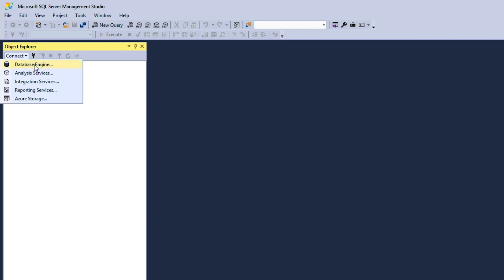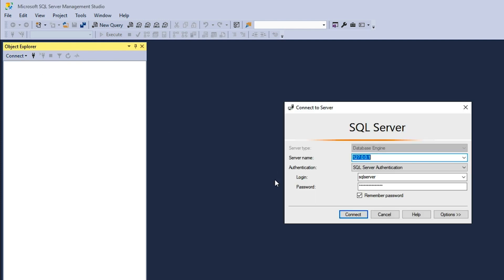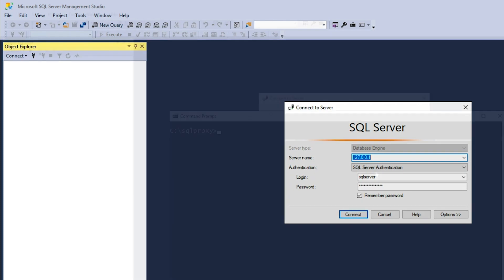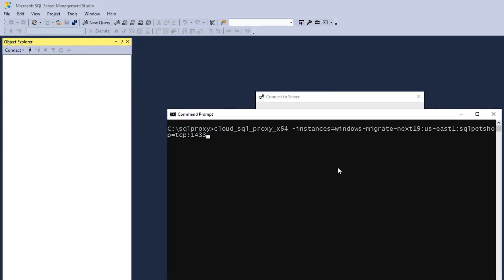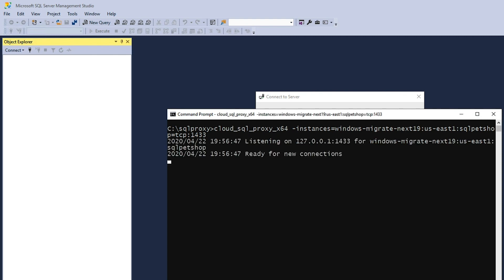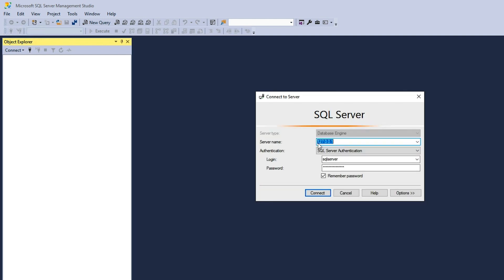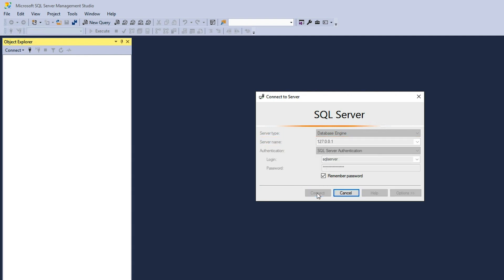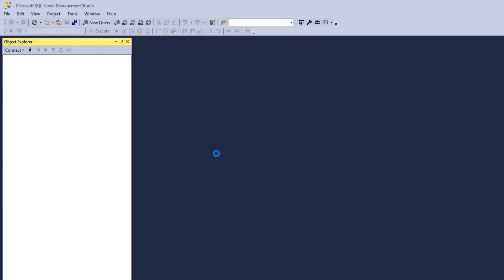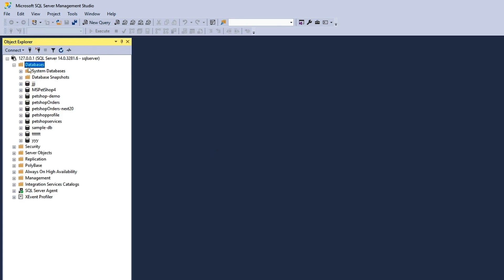We'll need to use SQL Proxy to help ensure the connection between our local machine and Cloud SQL is secure. Once SQL Proxy is installed, we'll launch it and point to the instance we just created. The proxy is saying it is ready for connections. We'll use SSMS and provide authentication details. Note that the server name is localhost. This is because we use SQL Proxy, which abstracts the actual address of where the server is located. After this connection is established, we can see the databases and interact with them.